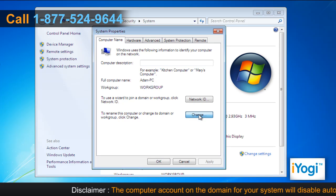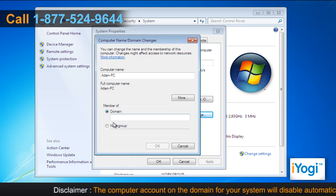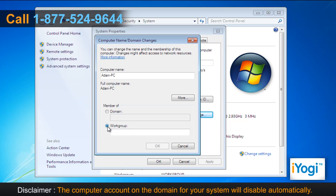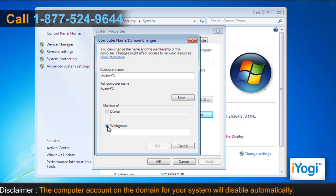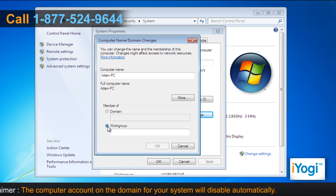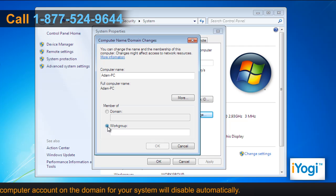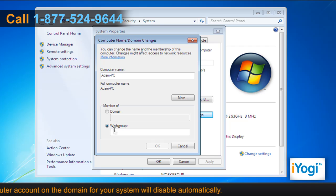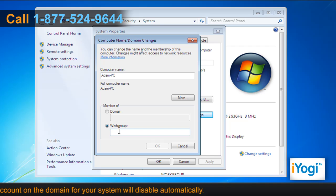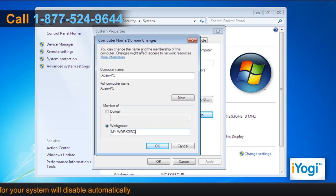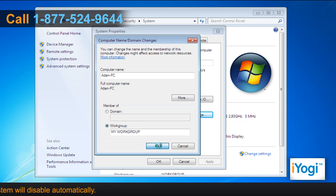Click on Change. In the Member of section, select the Workgroup radio button. In the Computer Name / Domain Changes dialog box, type the name of the workgroup that you want to join or create and click on OK.